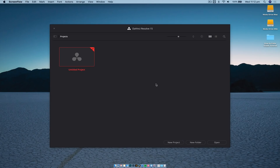Hey guys, Nick here and welcome back to another DaVinci Resolve tutorial. If you're new to the channel, consider subscribing down below. Today we are taking a look at color grading, and like my previous tutorial, we're going to keep this nice and short and sweet — showing you only what you need to know rather than all the features, because this is feature-packed software.